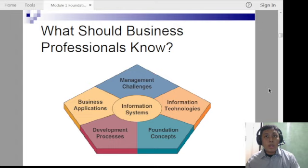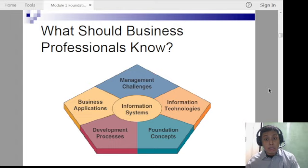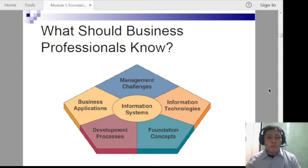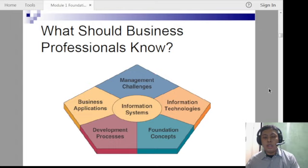As future professionals, what should you know about information systems? The main branches are: information technologies, foundation concepts — like what is a system and what is an information system — development processes, business applications, and management challenges. In your BSIS course, your programming subjects and database and web development subjects will cover development processes. Management challenges remind us that not everything high-tech should be adopted without a check and balance.